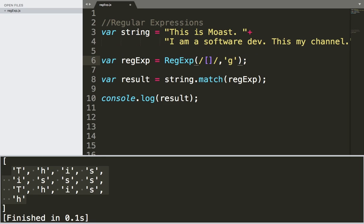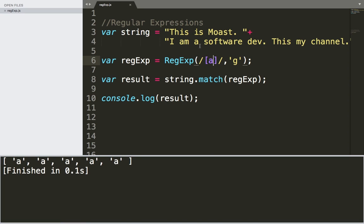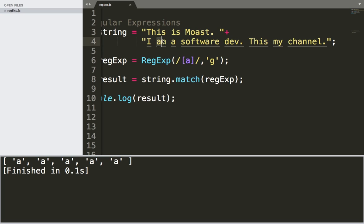So if I remove this and add, let's say, I want to get 'a'. If I save and run, I'm going to get all a's that have been used in this string. So we have here a, one, and then we have here two, we have here three, and we have also here four, and we have here five.